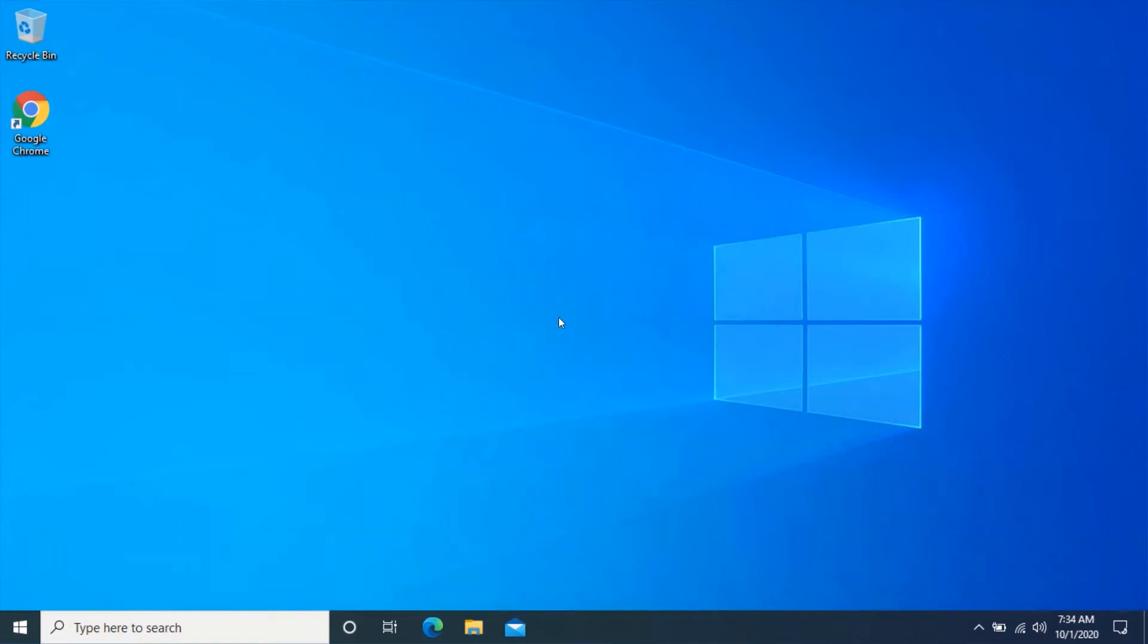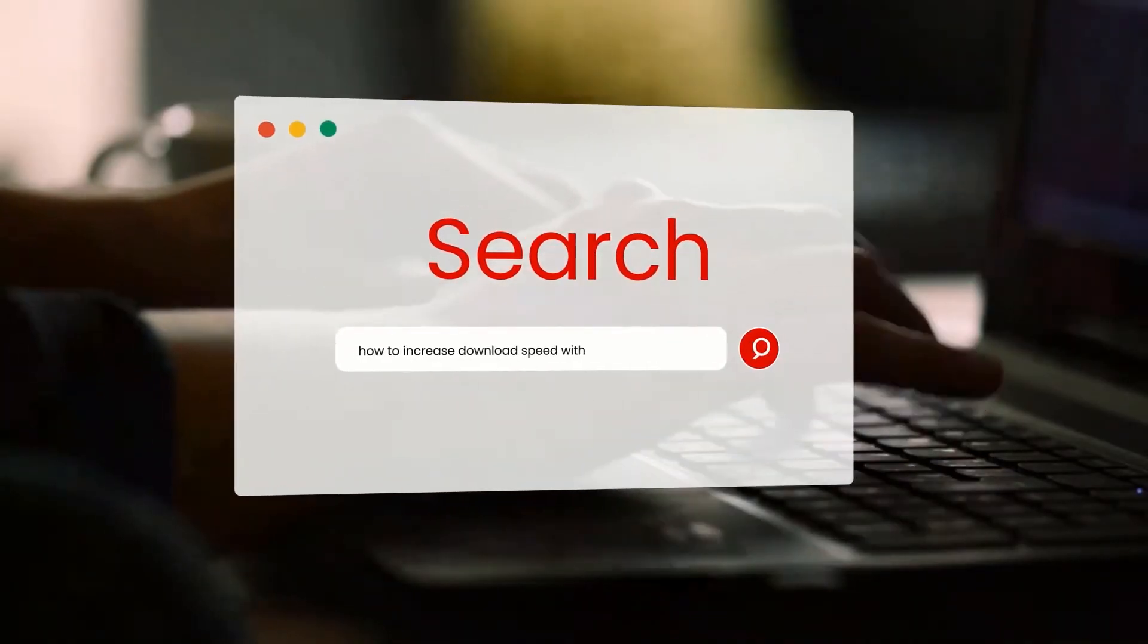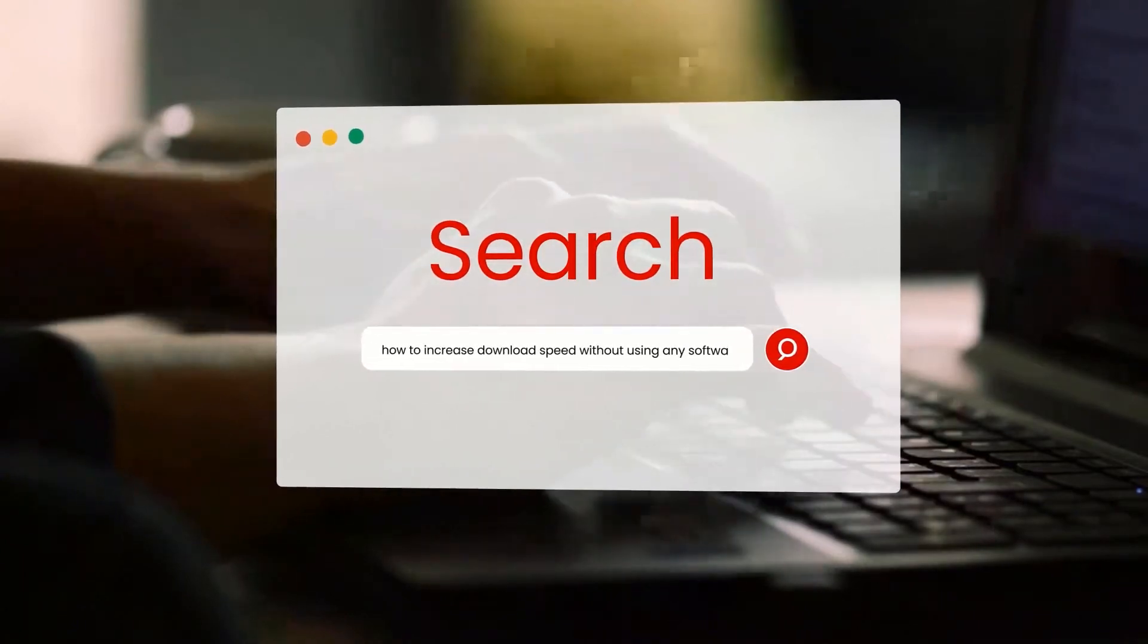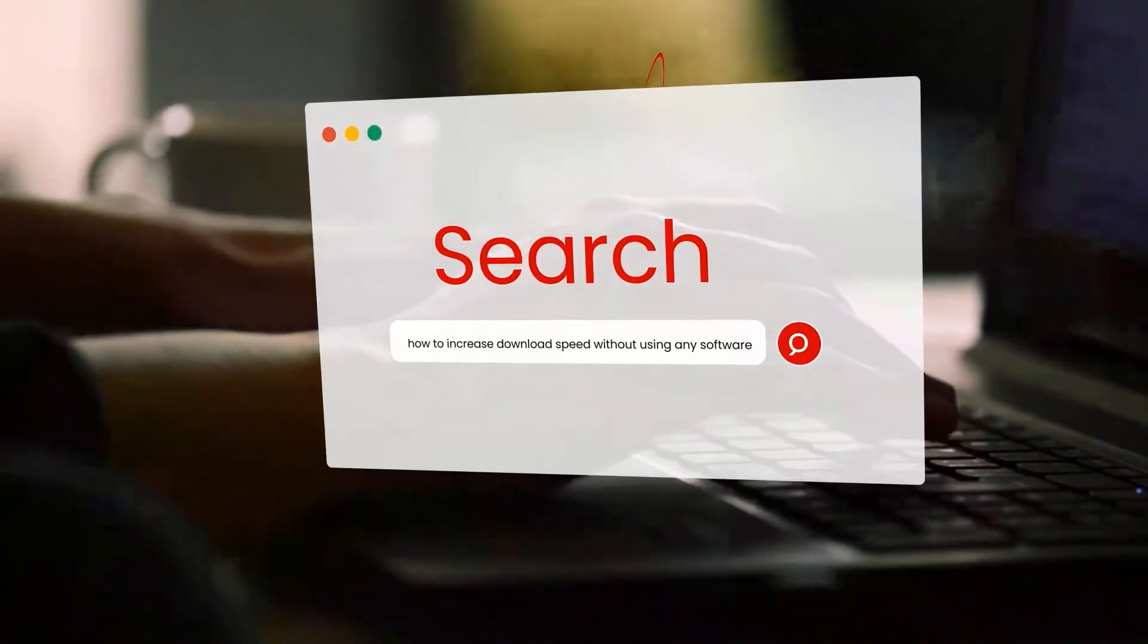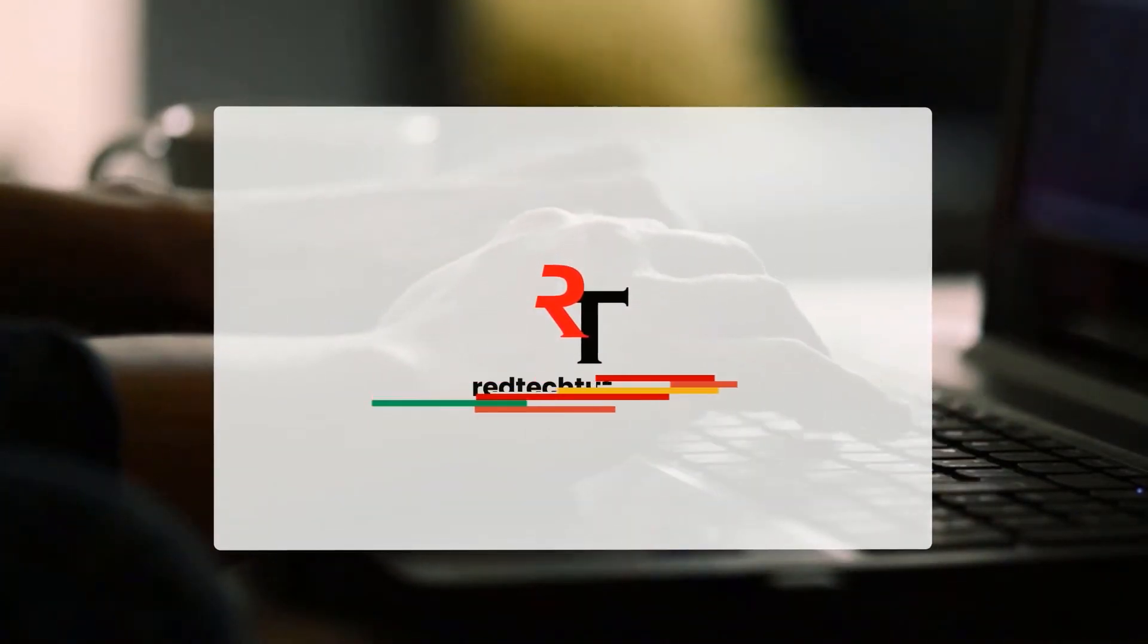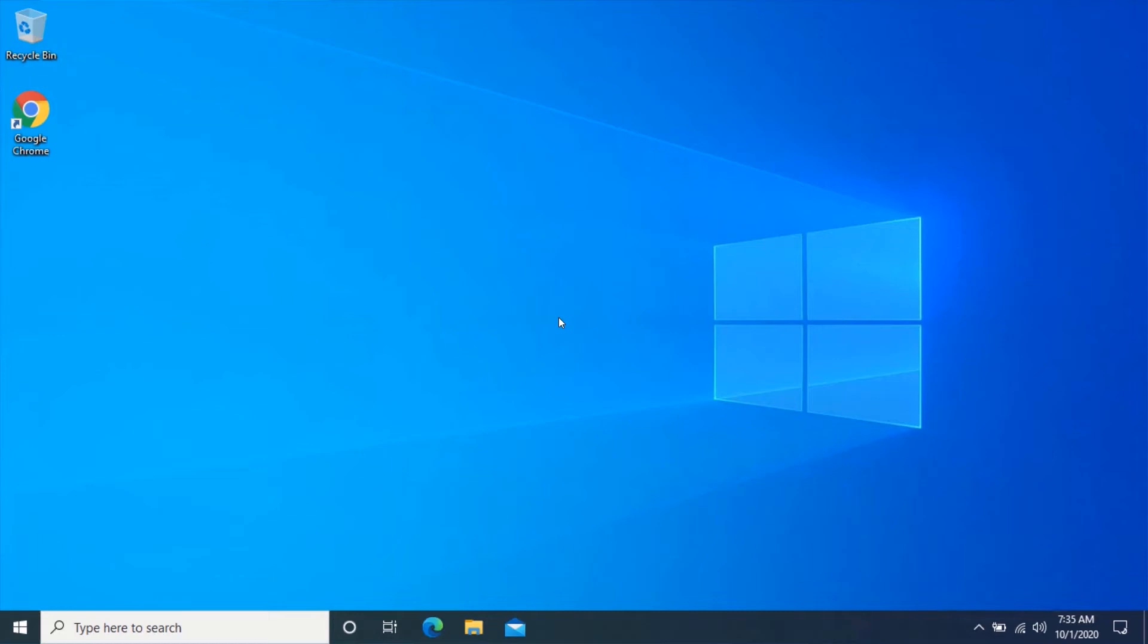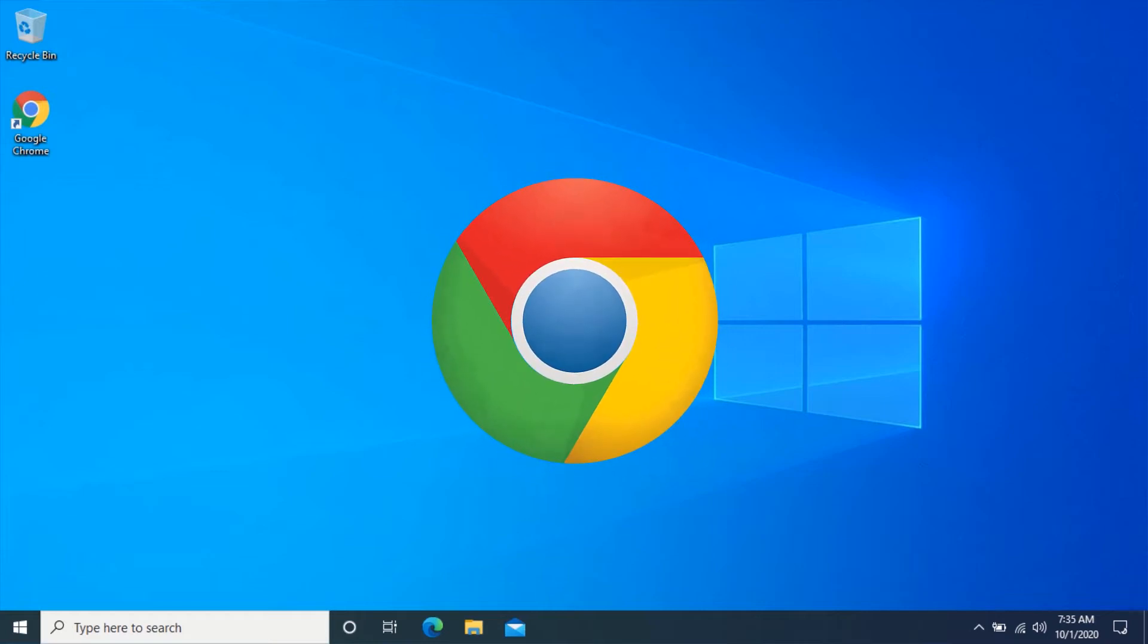Let's begin. In order to increase your download speed without using any software, you will need to have Google Chrome installed on your computer. Open your Google Chrome web browser.